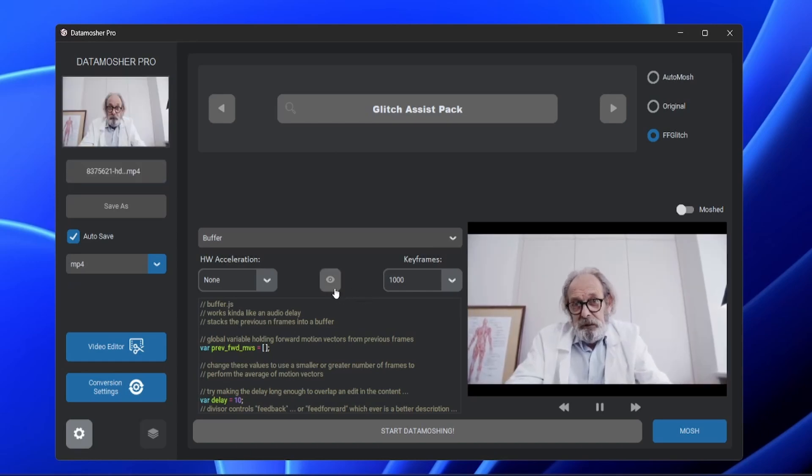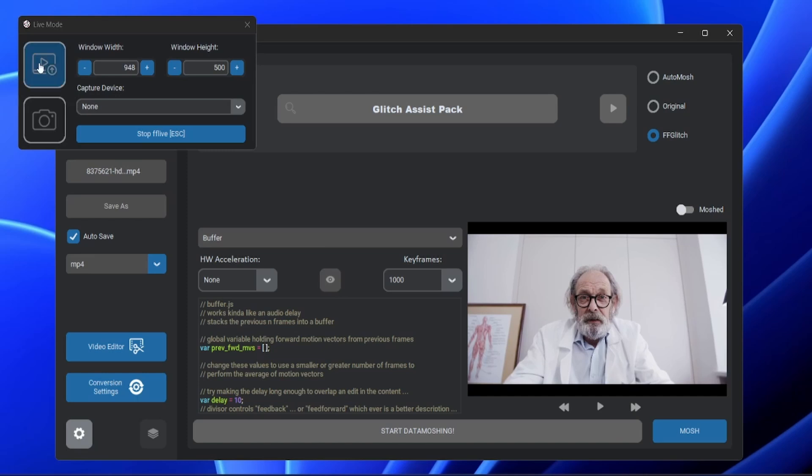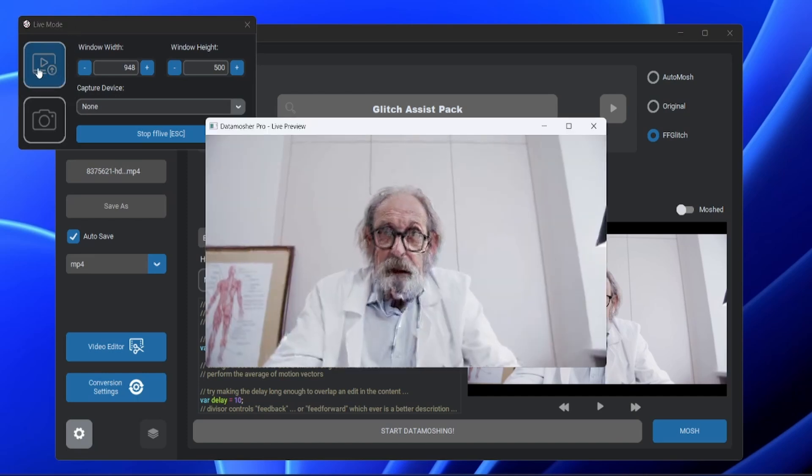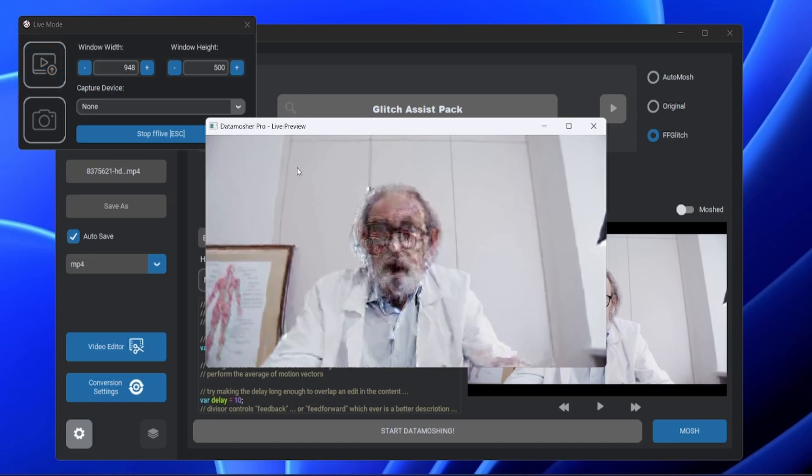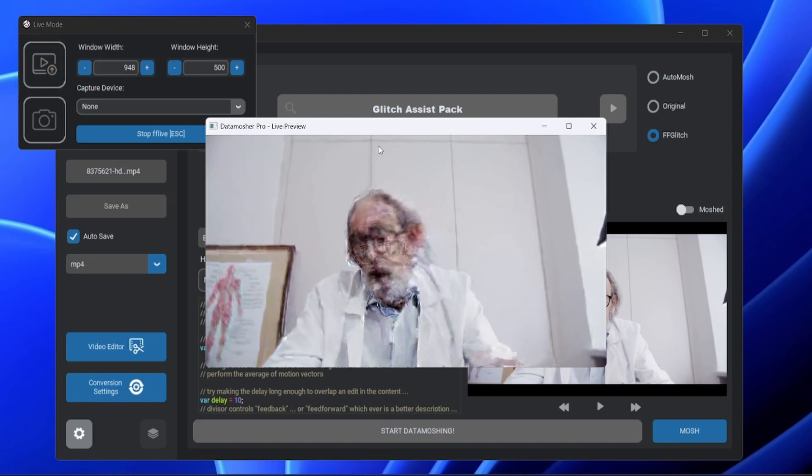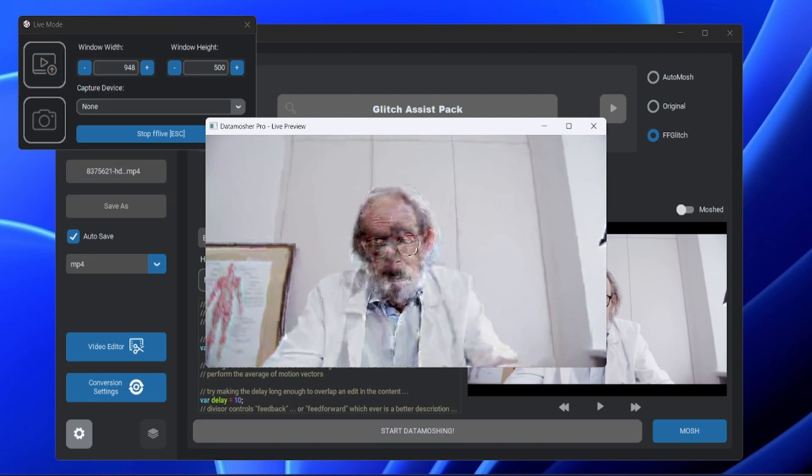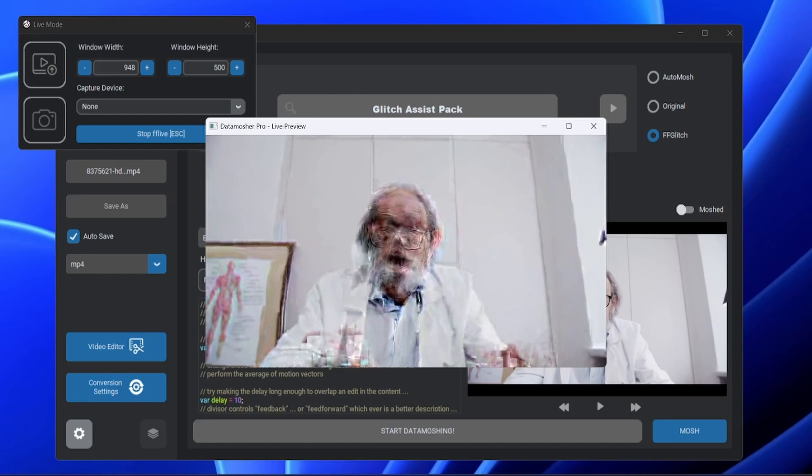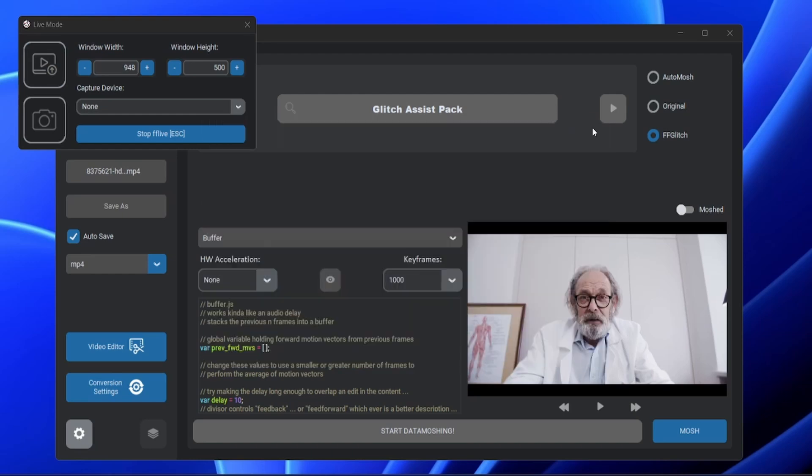Now open the Live Mode and you will find a button on the left side of the Live Mode window. This button uses the imported video as live source, and you can watch the glitch effect immediately. This is a great feature for FF Glitch Modes. Now there is no need to render the video while testing the scripts.